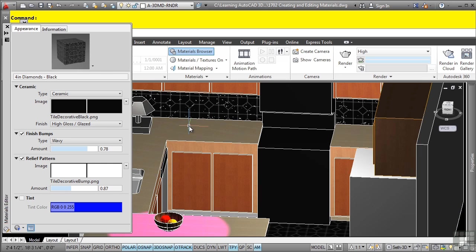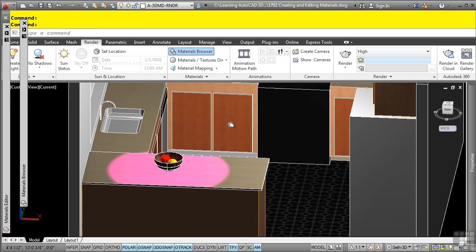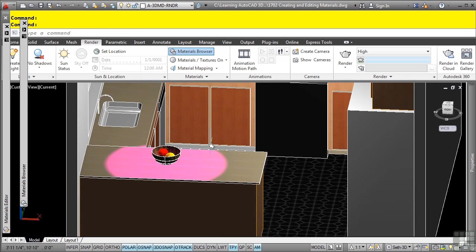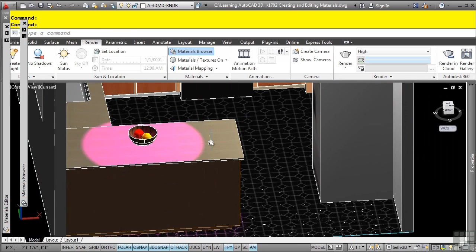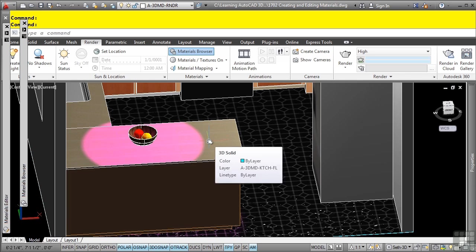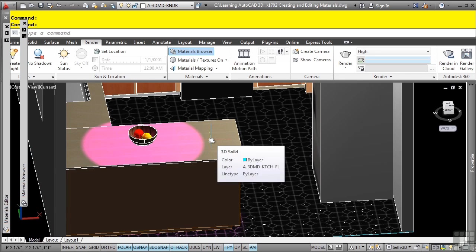So you can go in and change the appearance of some default materials. Let's add in our own material with one of the materials that are predefined. Let's say for this counter here, I want to add my own blue glass type material.